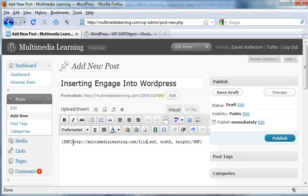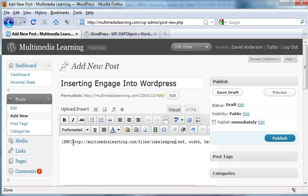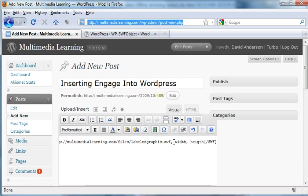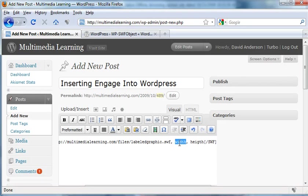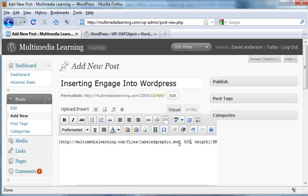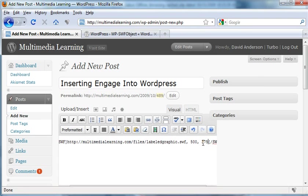So files/labelgraphic, and I want to enter the width and the height. I know that the Engage interaction slide size is 720 by 540, but my blog page is only 500 width for the content, so I needed to scale it down. I just scaled it down proportionately to 500 by 375.